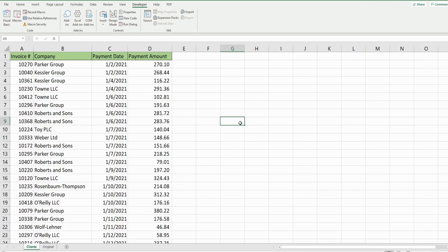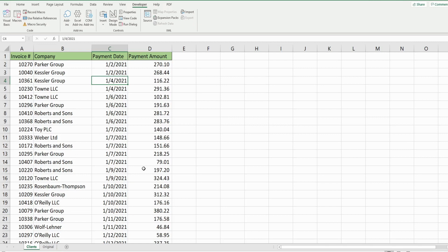In this video we're going to cover how to use the Find method in Excel VBA, which allows you to find the first match or occurrence of a search value and the last occurrence of a search value in a data set. We have a list of client payment history sorted by payment date, with multiple transactions per client. We want to find the first and last occurrence of the Parker Group, return those row numbers, and copy just their transactions onto a new worksheet.